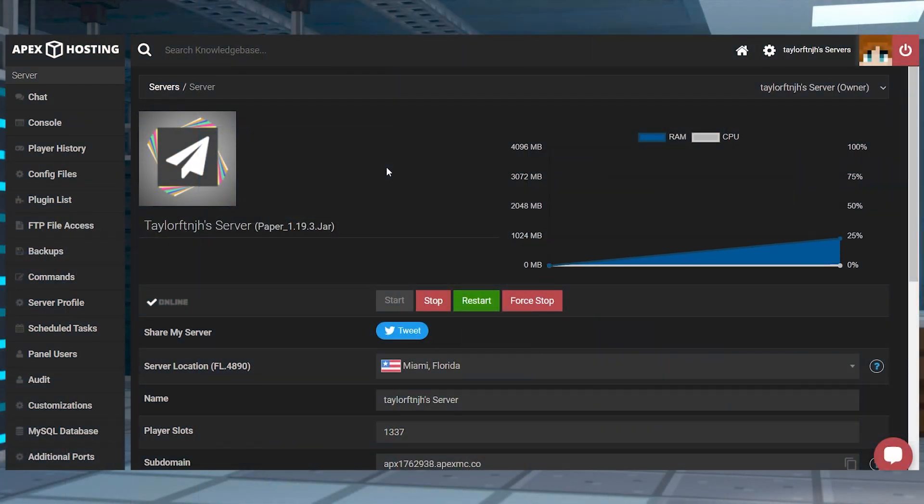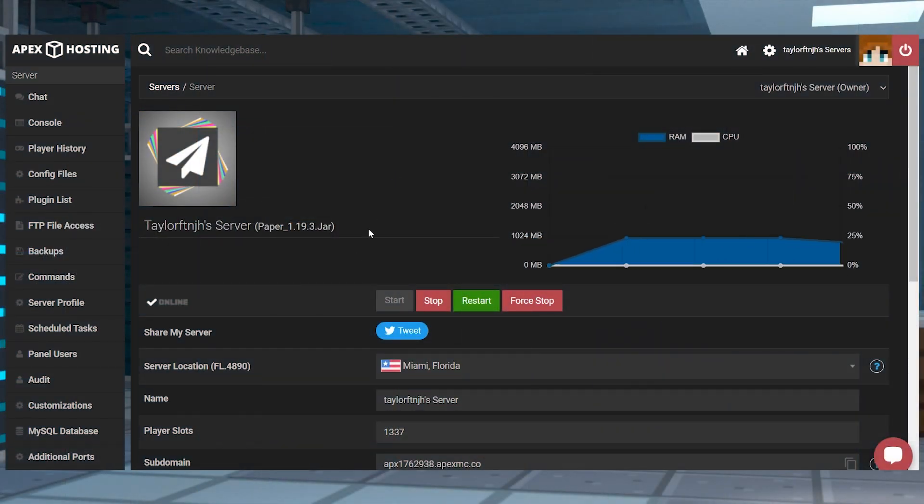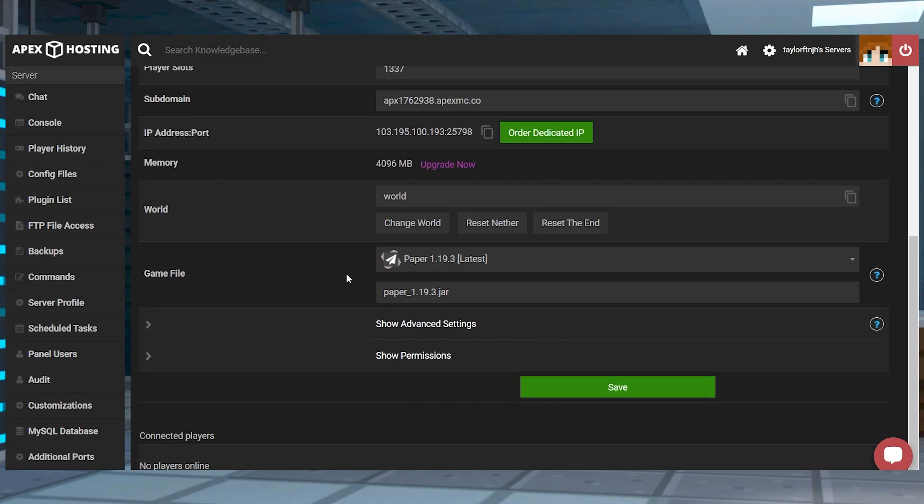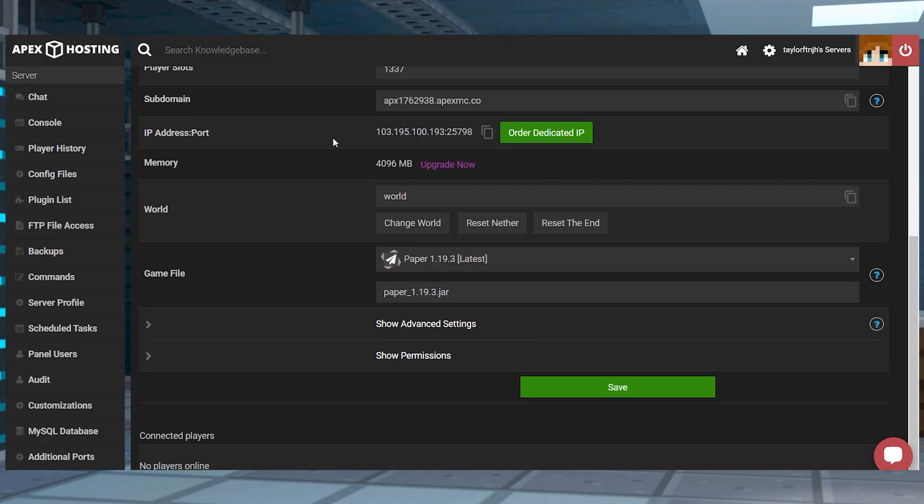The game server you purchased should, in most cases, be online and running already. You can then use your IP address and port from that same email, or you can copy it from the panel to connect to your game.